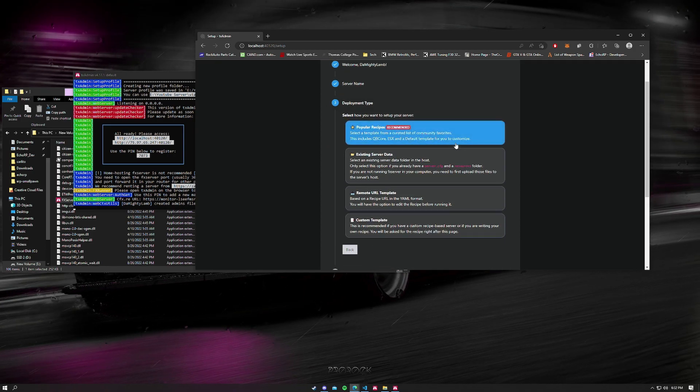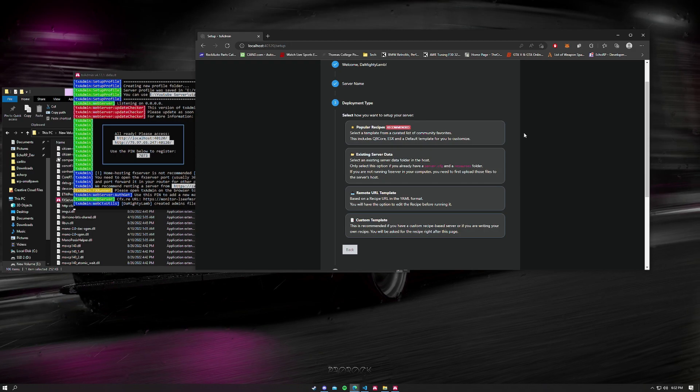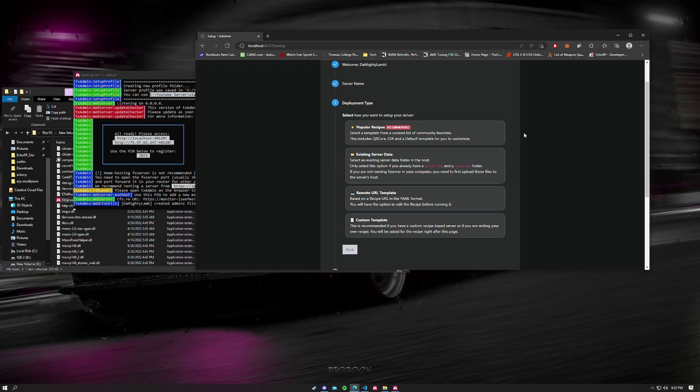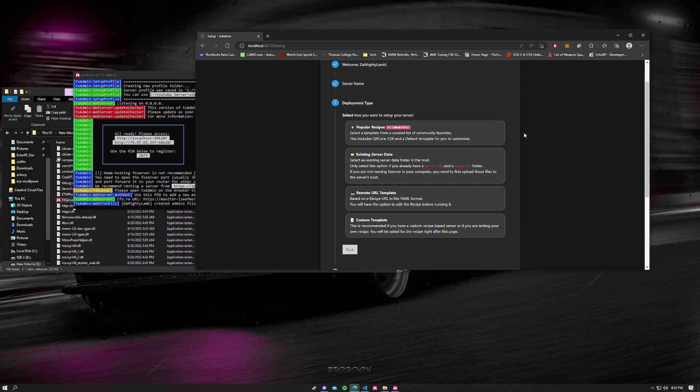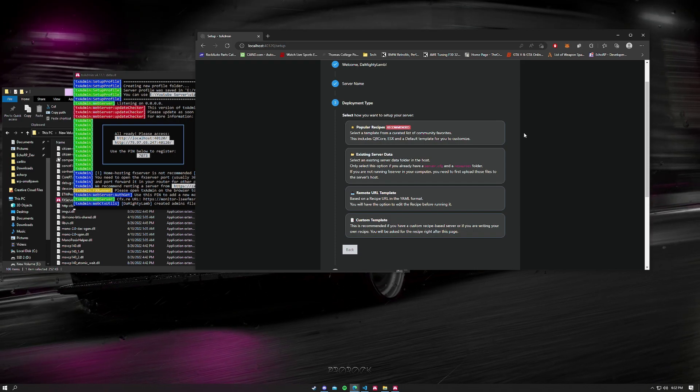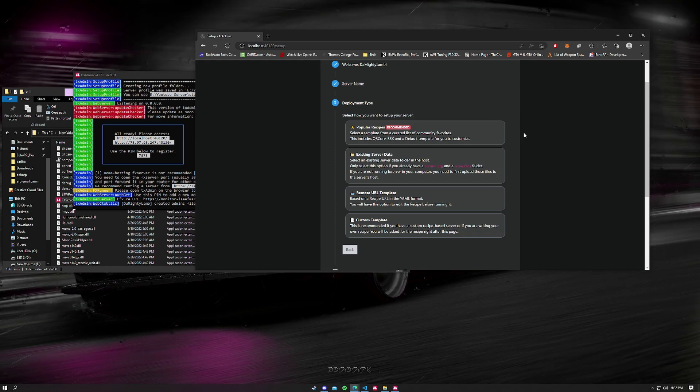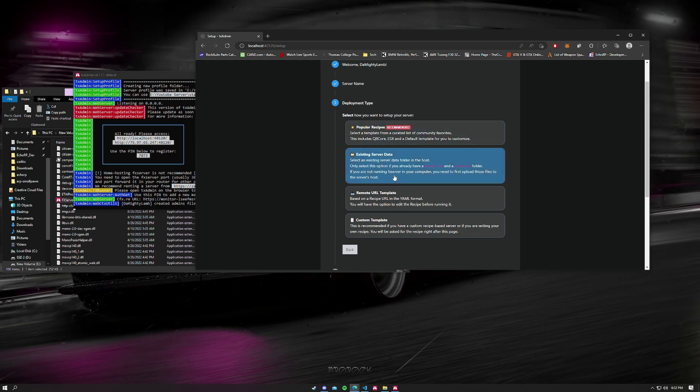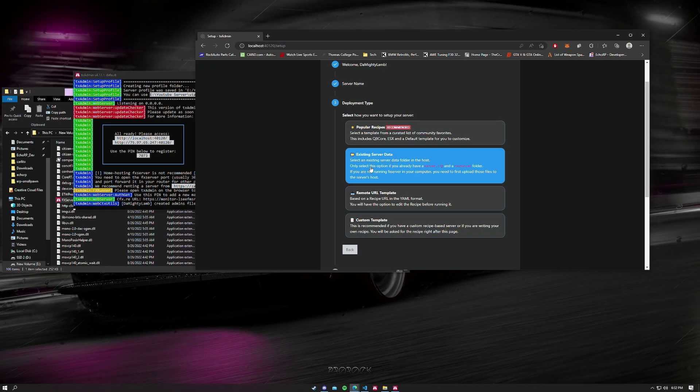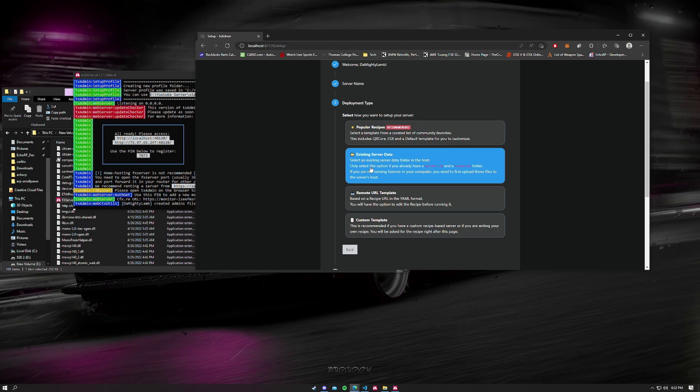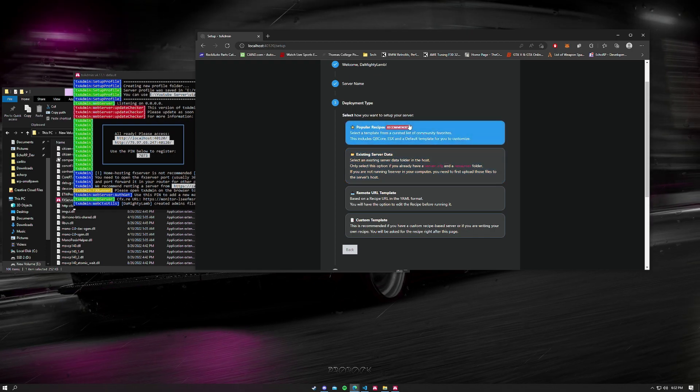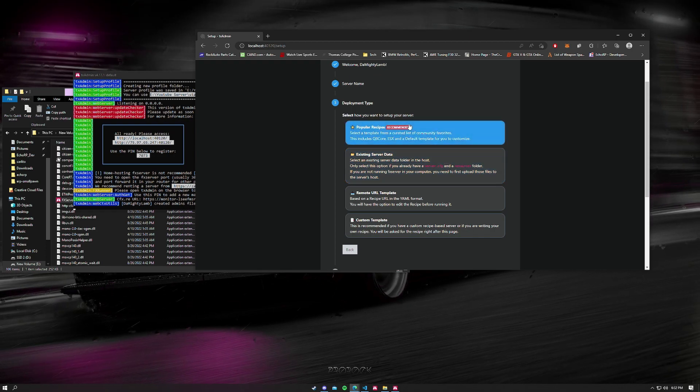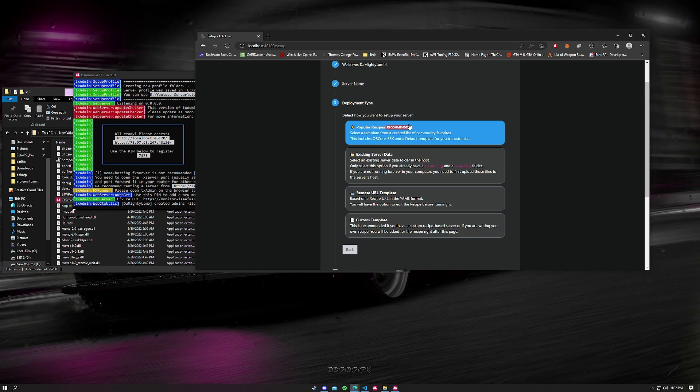This is where you're going to start to get a little different on your preference of what you're doing. If you have server files already made, let's say you just got brought on as a developer for an existing server and you just got all their files, you're going to want to do existing server data. But for this tutorial we're going to just do a popular recipe because this is the one that 99% of the people are going to be using.